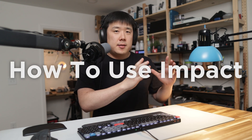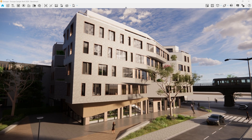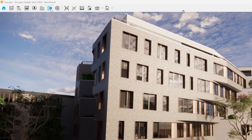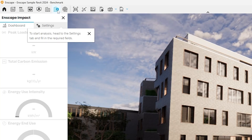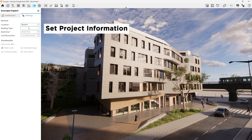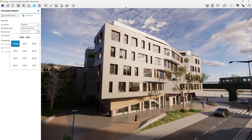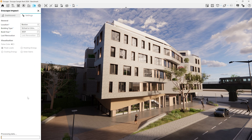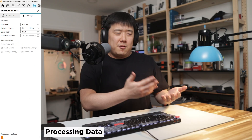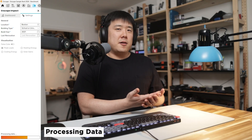With Enscape Impact, the same theme has been continued. With a single button, you can enable the impact window or impact dialog, then provide three basic project details under the settings tab: the project's location, building type, and the year that the building was built or is to be built. Any designer should really know that information, if not by heart.